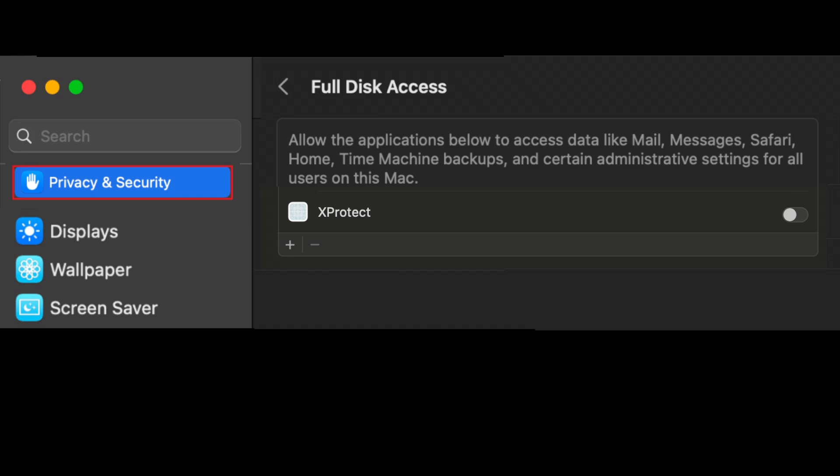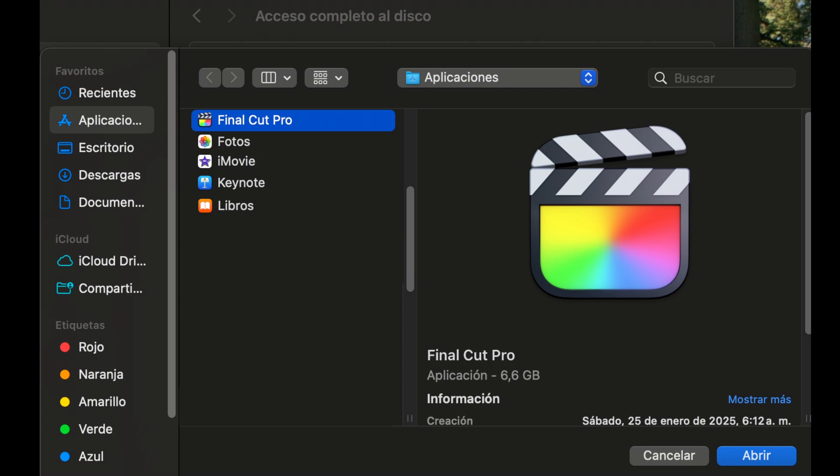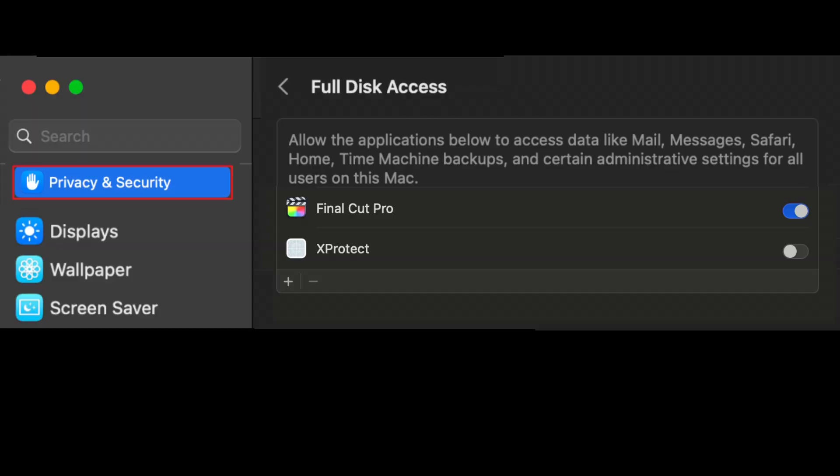If Final Cut Pro is not listed click on the positive button or the plus sign where it will ask you to enter your code. Upon entering your code find Final Cut Pro. Go to applications then click Final Cut Pro and then click open. Once added make sure your checkbox next to Final Cut Pro is on to grant it full disk access.